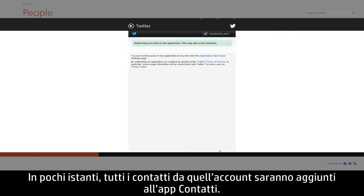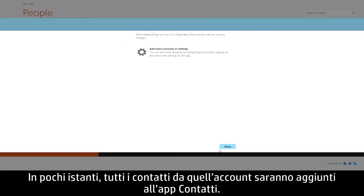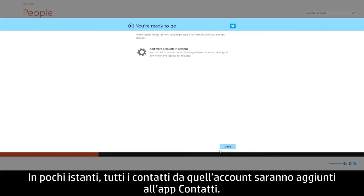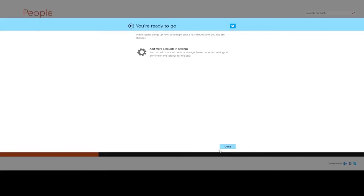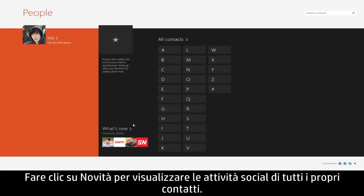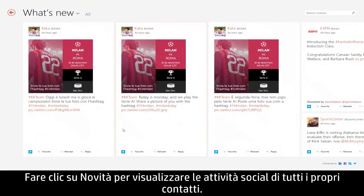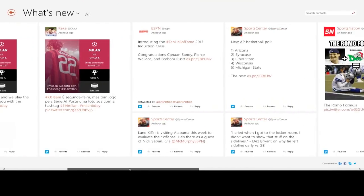In a few moments, all of the contacts from that account will be added to the People app. Click What's New to view the social activity from all of your contacts.